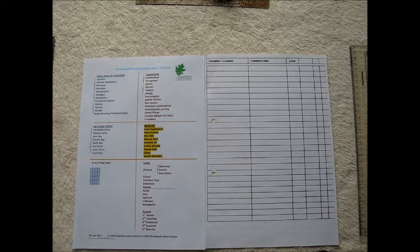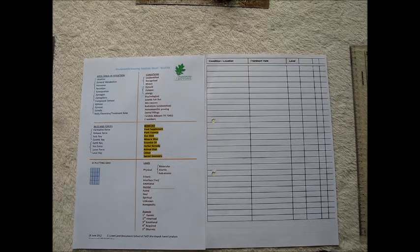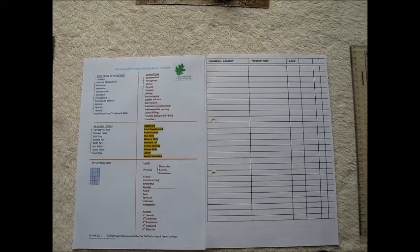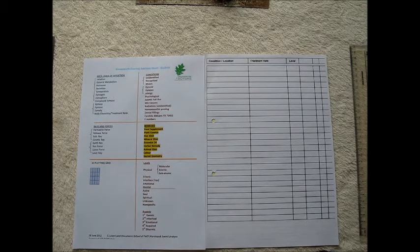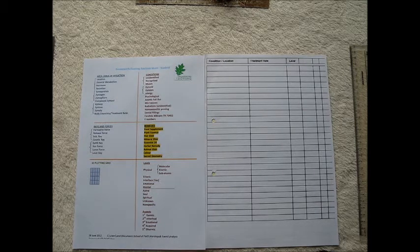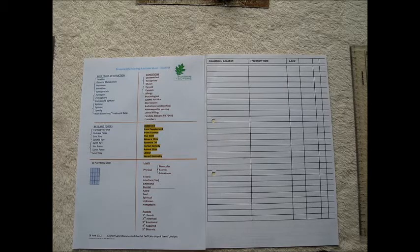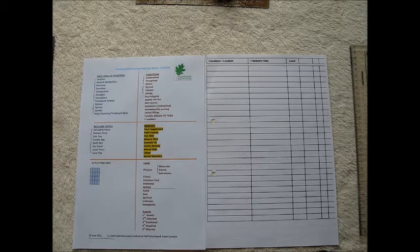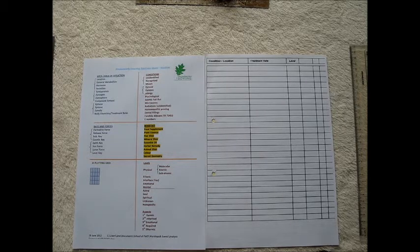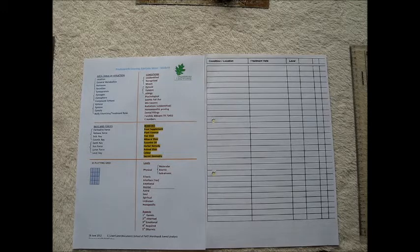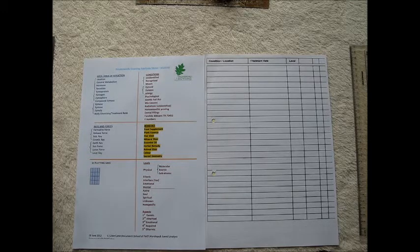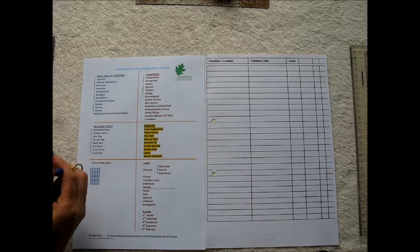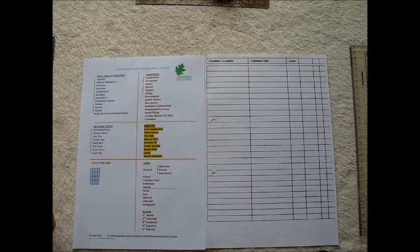Welcome to Framework Dowsing. This video is an example of the question structures that we use. Just an example, you will be developing your own question structures, but this is to help you get started.